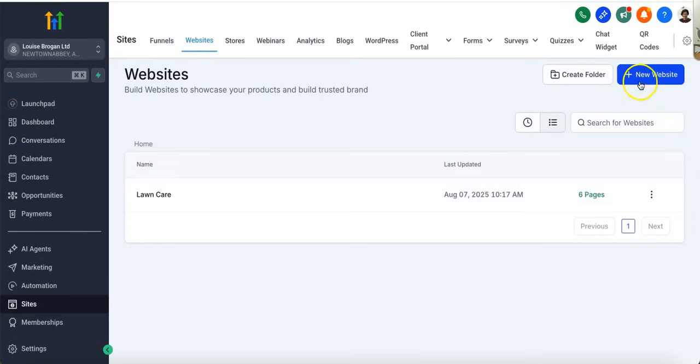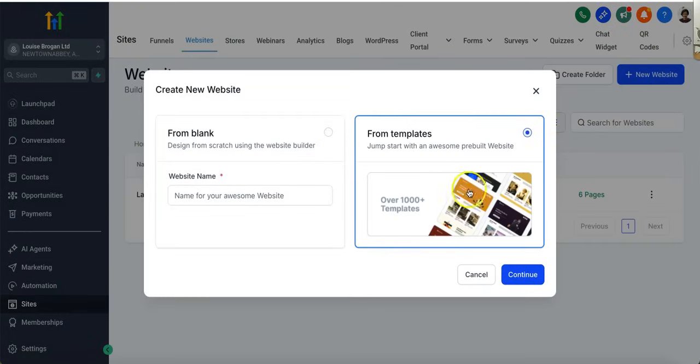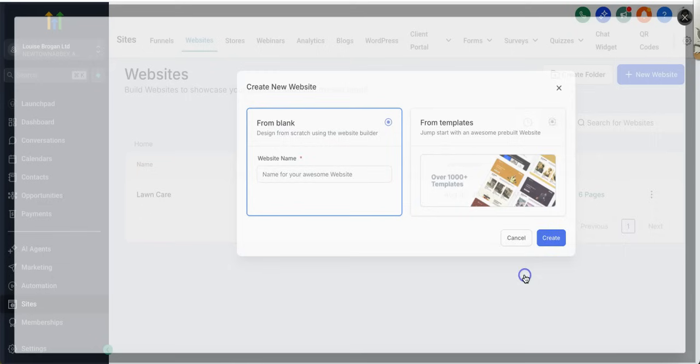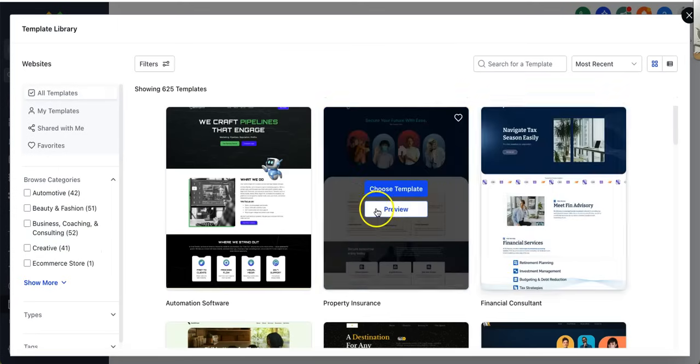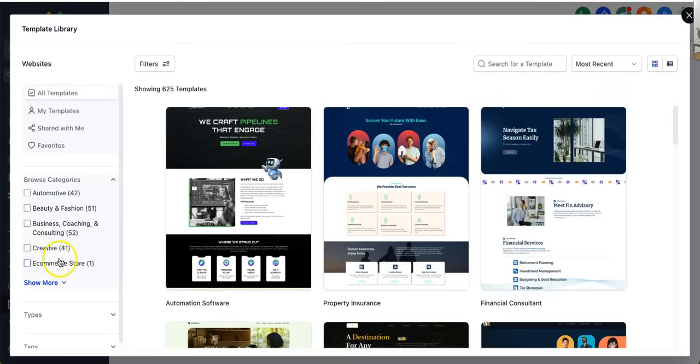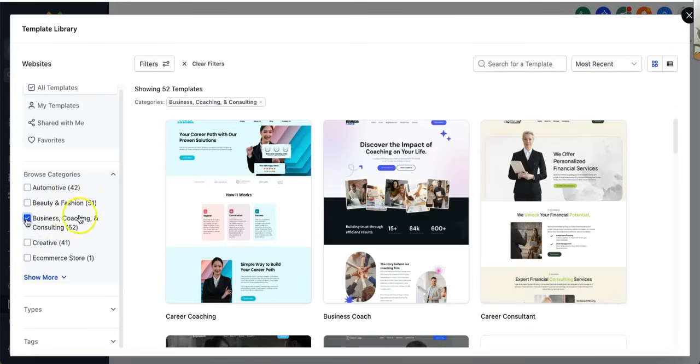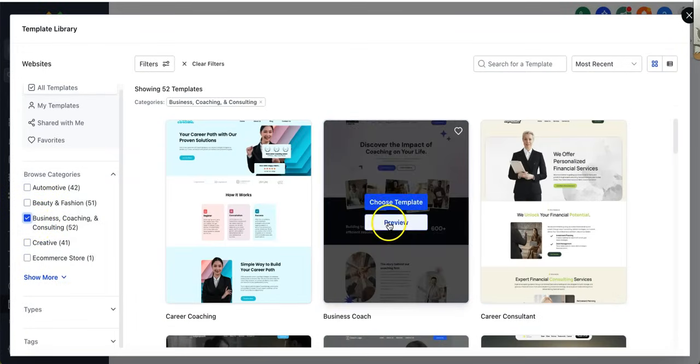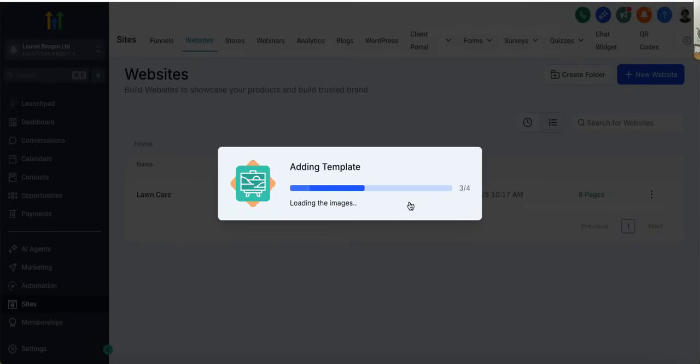So let's click on Create a New Website and what we want to do is use some of the High Level templates because they are actually phenomenal. You can scroll down the left-hand side to see what templates they have. Let's pick Business Coaching and Consulting and let's choose, for the sake of today's video, a business coach.